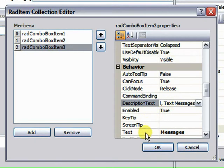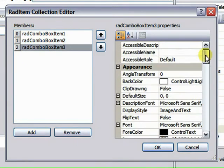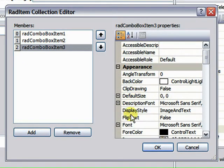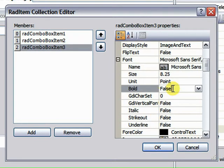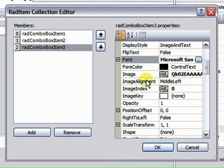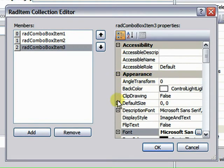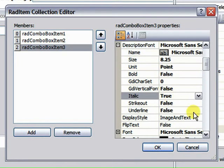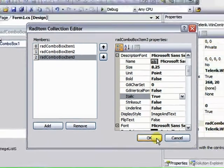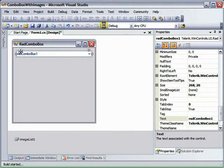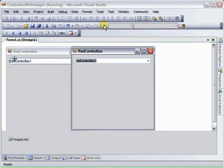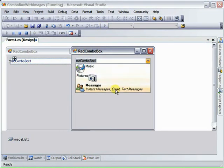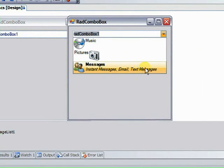Now these two properties, Text and Description Text, have analogous properties in the Appearance area called Font and Description Font. We'll set the Font Bold to True and the Description Font Italics to True. Now when we run this, the text shows up as Bold and the Description Text in Italics.